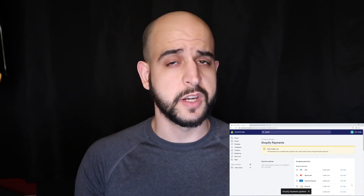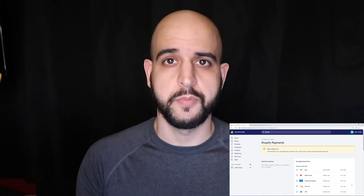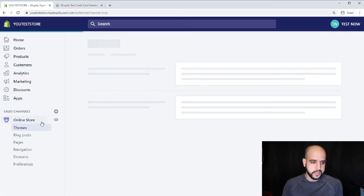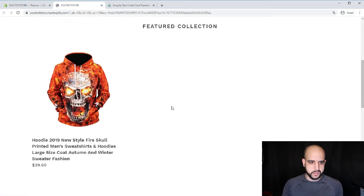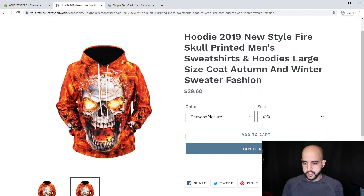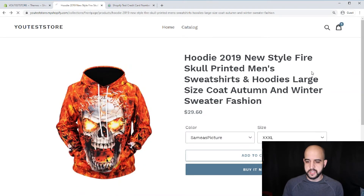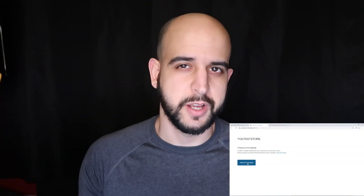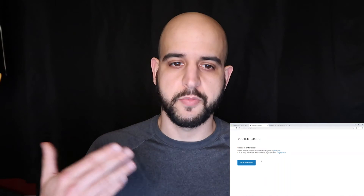Keep in mind that in order to actually check out, I would go to my online store and try to check out on a random product I imported. But it won't let me because I didn't select a plan for this account, and I'm not going to enter my credit card information for a store I'm not really going to be using.